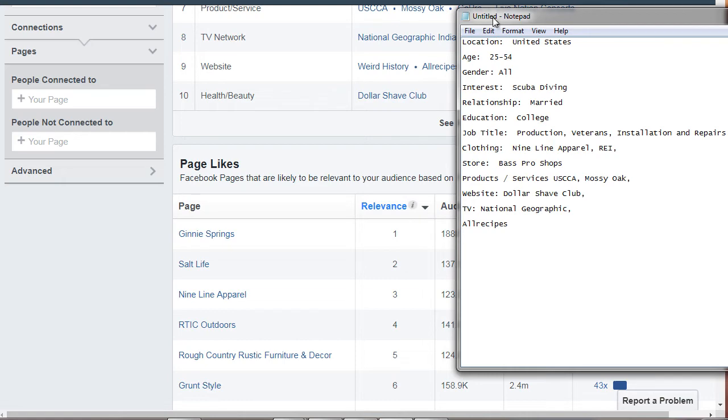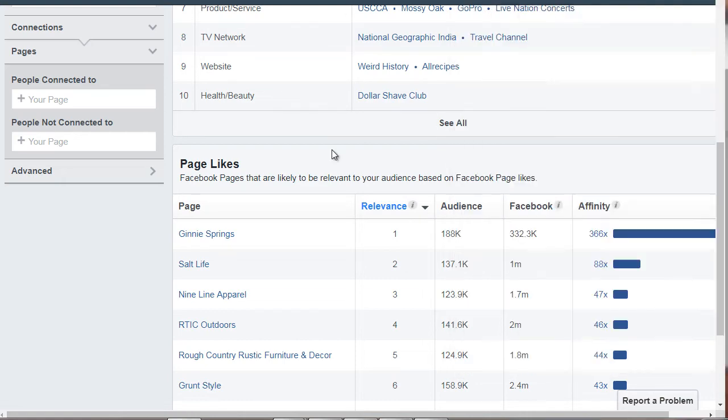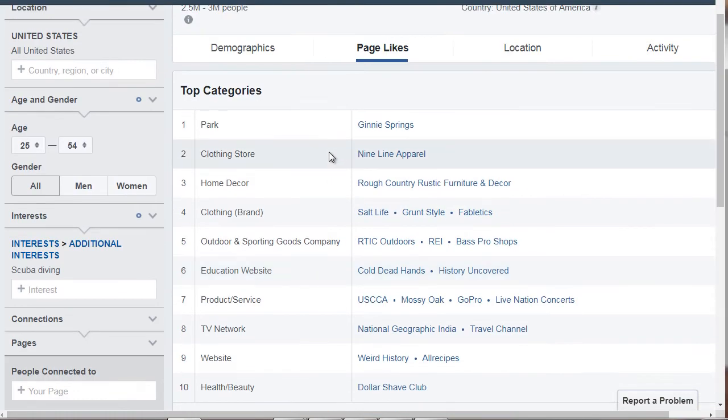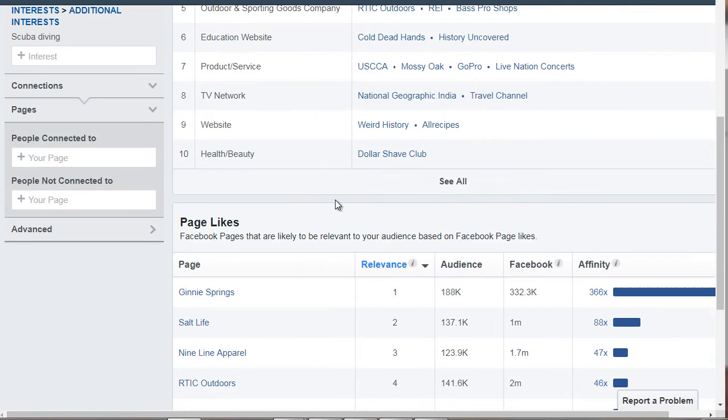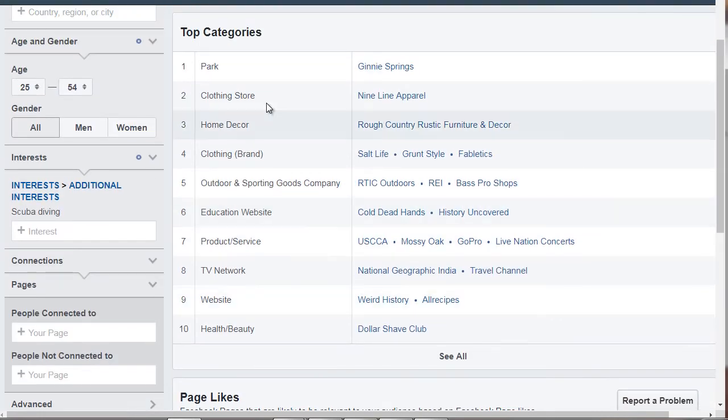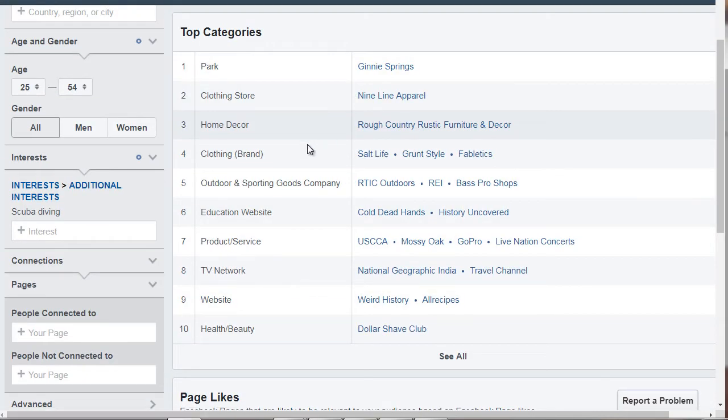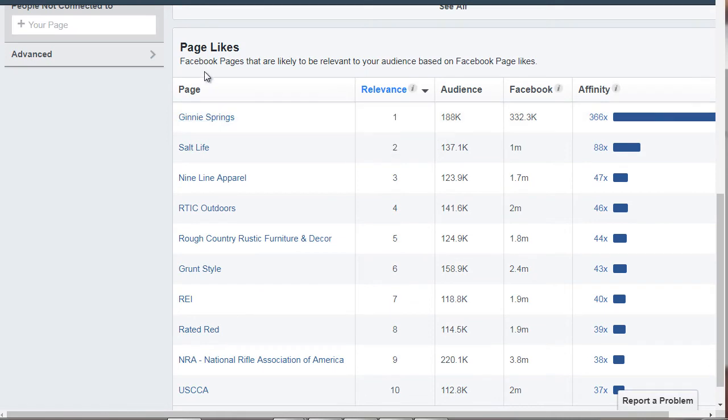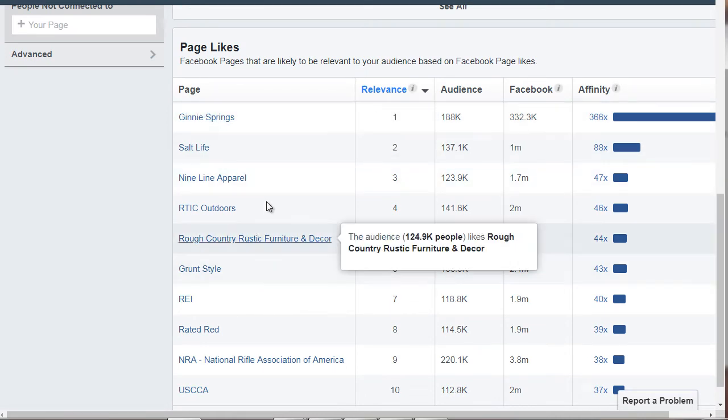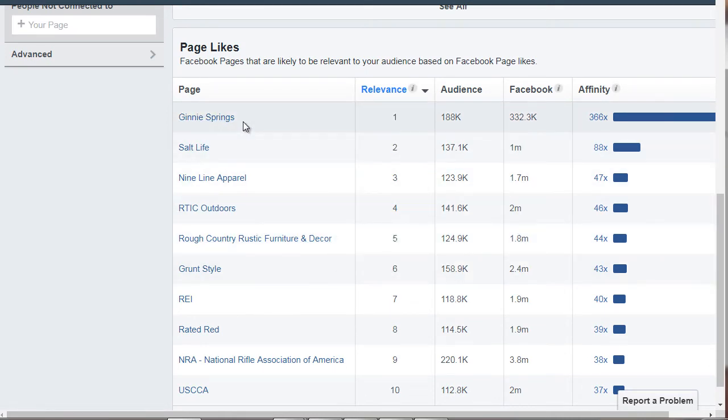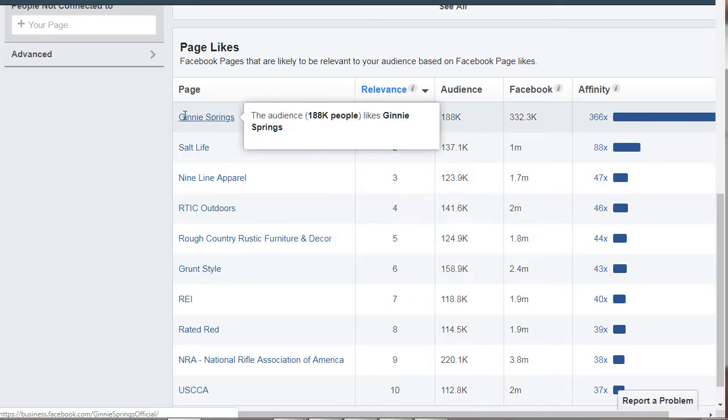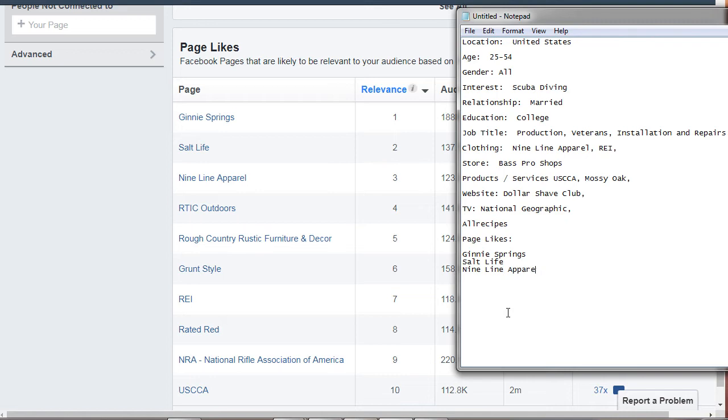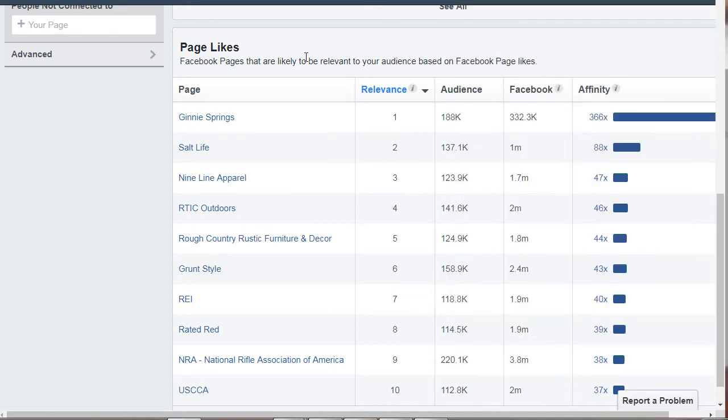And then we've got page likes. So what's the difference between this and this? So this is page likes. And these are actual categories that they're interested in. So we've got page likes. We've got Jenny Springs, Salt Life, Nine Line apparel.